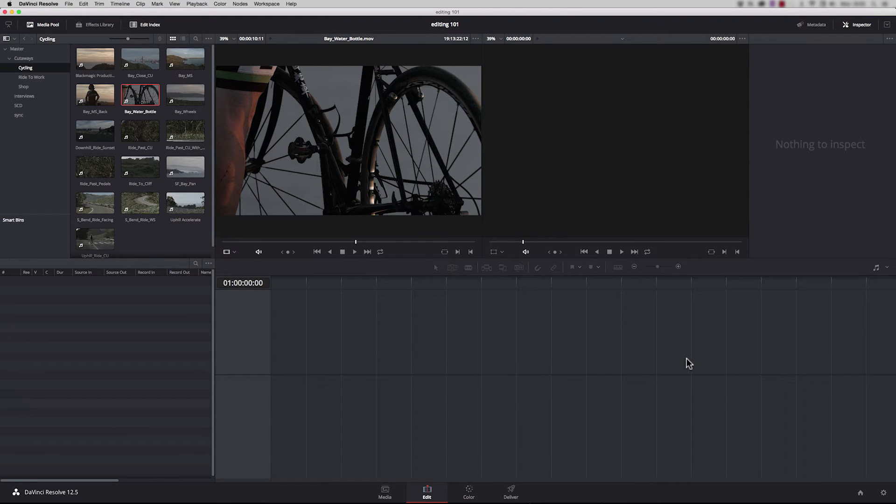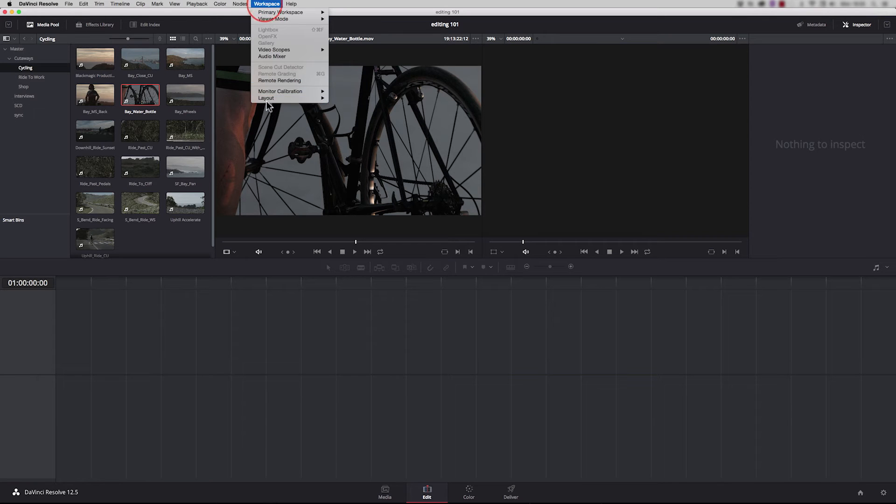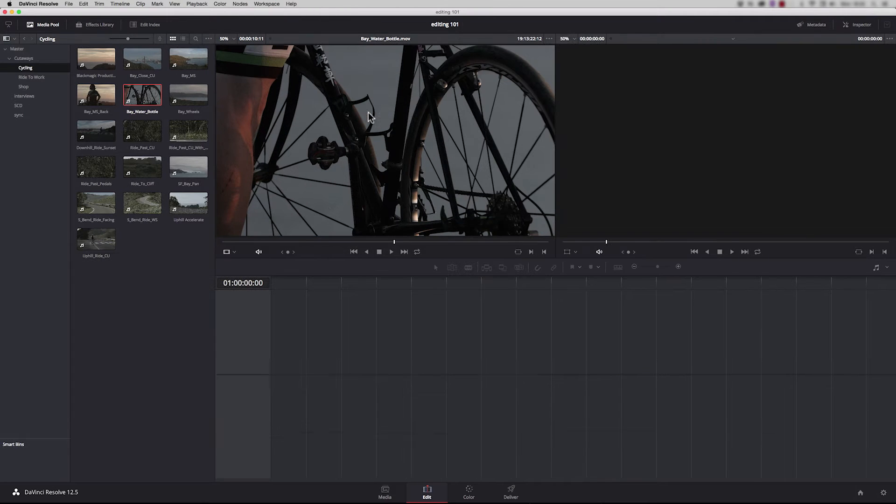We can also view the timeline in expanded mode. If I click here we can have a full width timeline, and if you want to reset at any point just click on the workspace and you can reset.